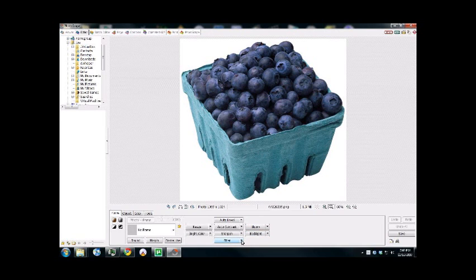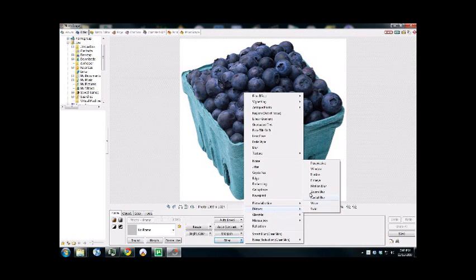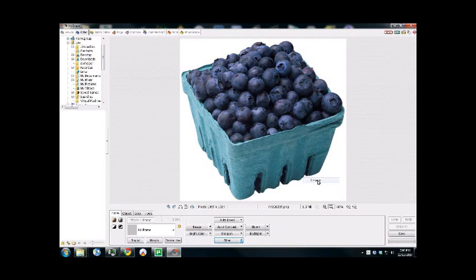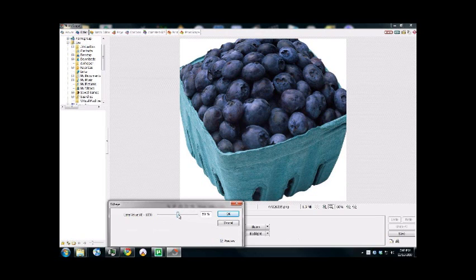What we're going to do is come down here to Filter. We're going to select Distorts. And the first thing we're going to do is select Fish Eye. Now as you can see, the blueberries seem to have grown in size, substantially, actually.